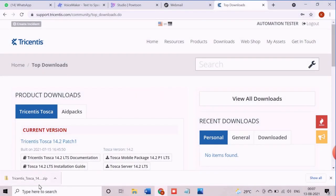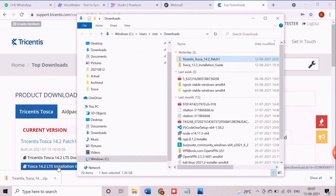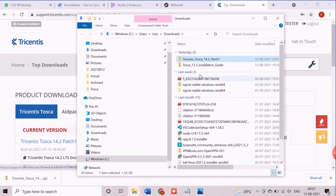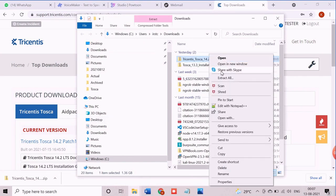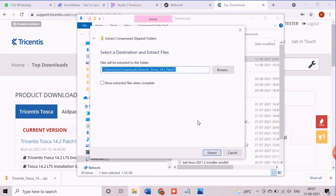All right, let us start the installation. Once the download is completed, the downloaded zip file will be available in the download location. Now extract the zip file.